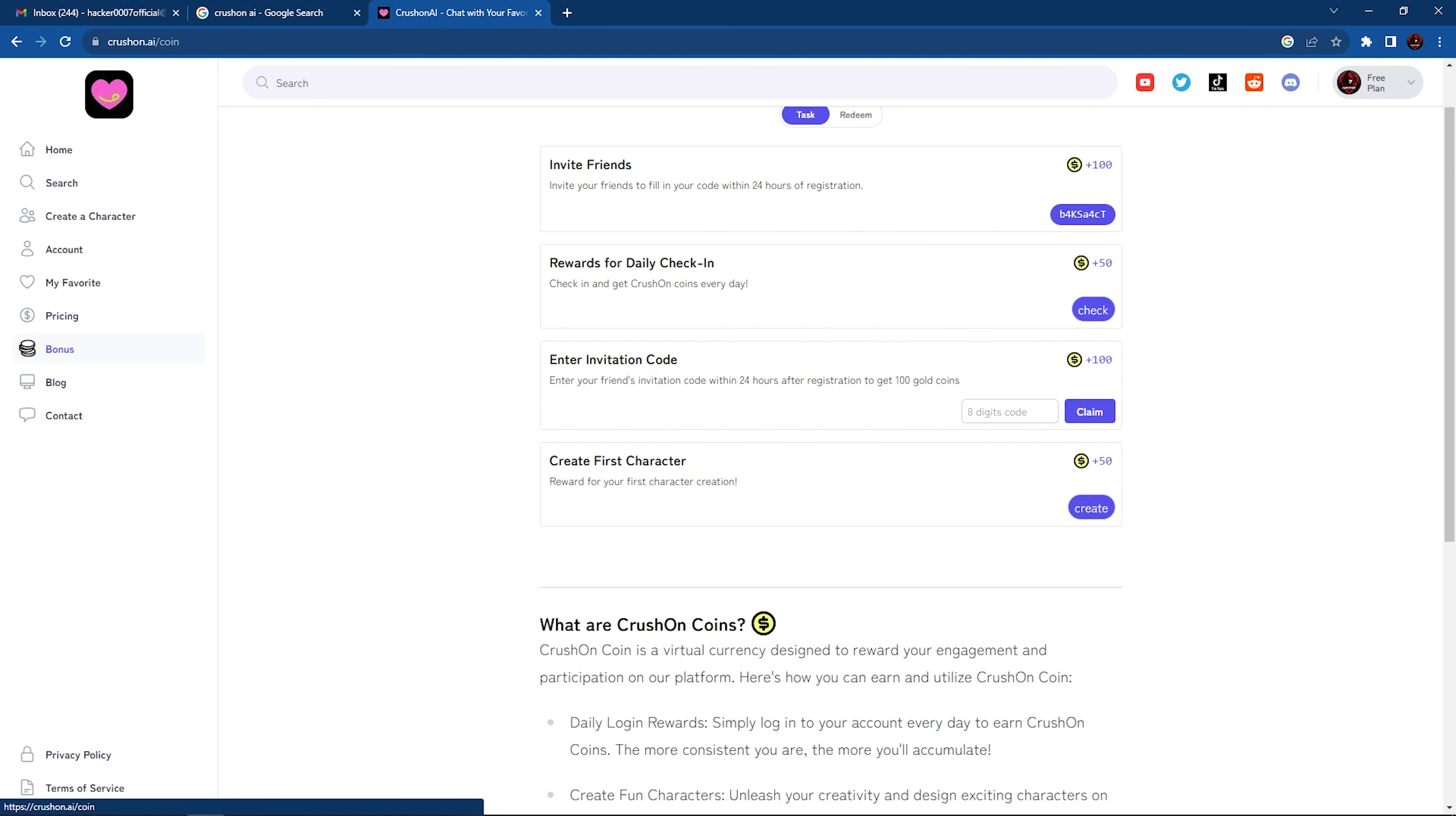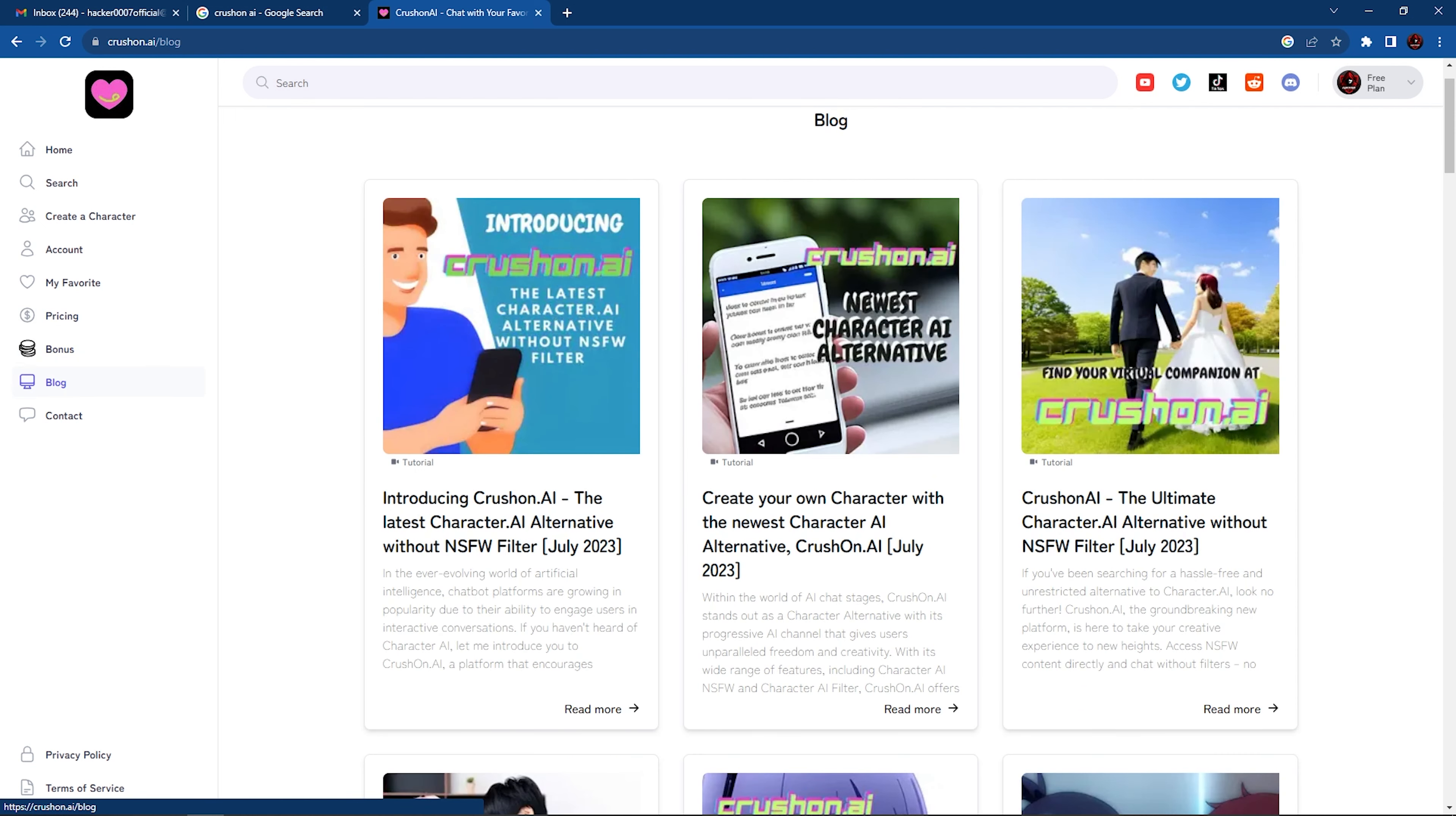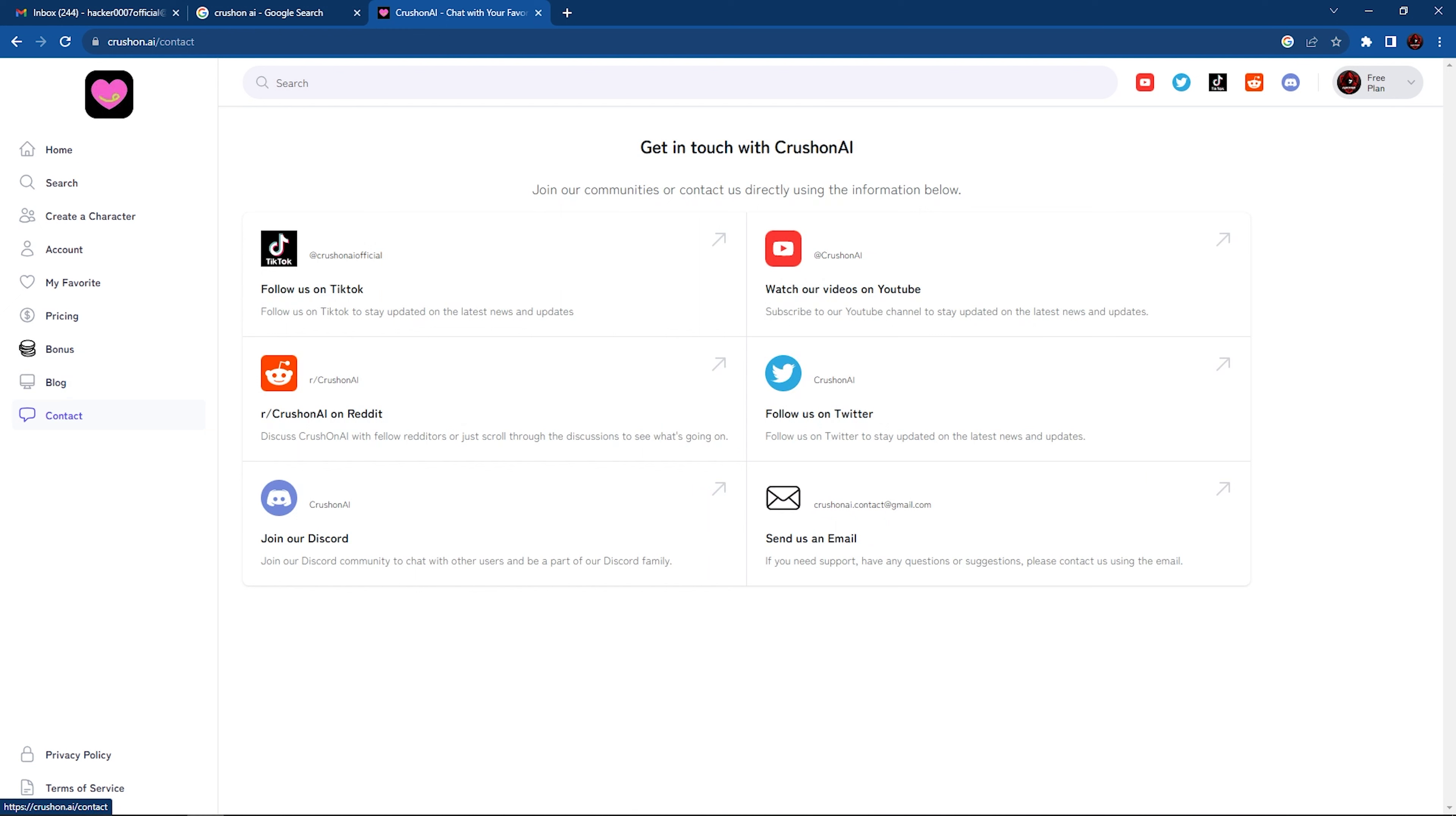Or we could have bonus here, which we could use basically like affiliates. Invite someone and you would get some bonus. And we have various blogs here about CrushOn AI, and you can obviously reach out to them on social media.